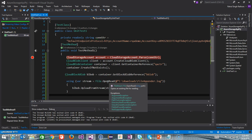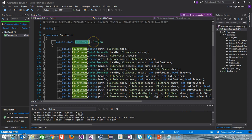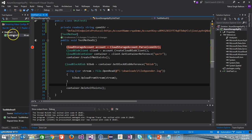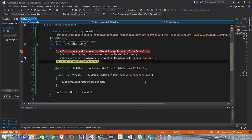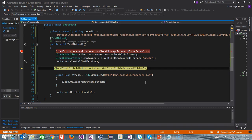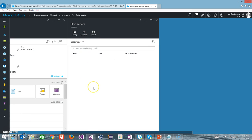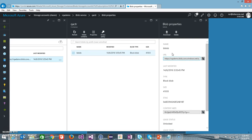The open read method returns a file stream object, and file stream inherits from the stream class. I will run this script in debug mode again. First it creates the container, then it uploads the data inside the blob. If I go back to my portal and refresh, we now have a blob inside our container — and as you can see the size is 418 bytes.